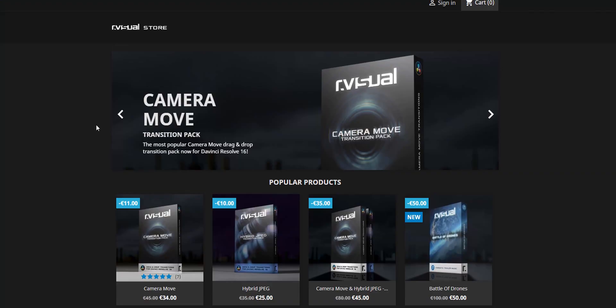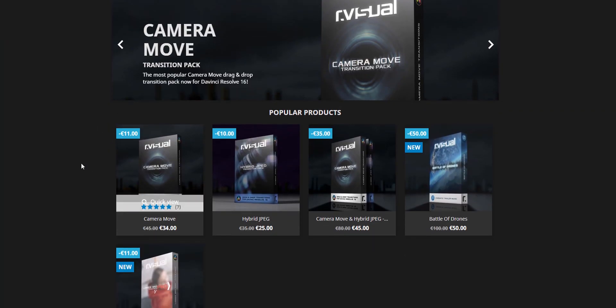I was sent this transition pack by R Visuals to review. Some of you have seen it in my past videos — you've mentioned it, asking what transitions I'm using and whether I'm making these. The answer is no, I've just been using this pack. With this pack, there are 40 drag and drop seamless camera transitions.